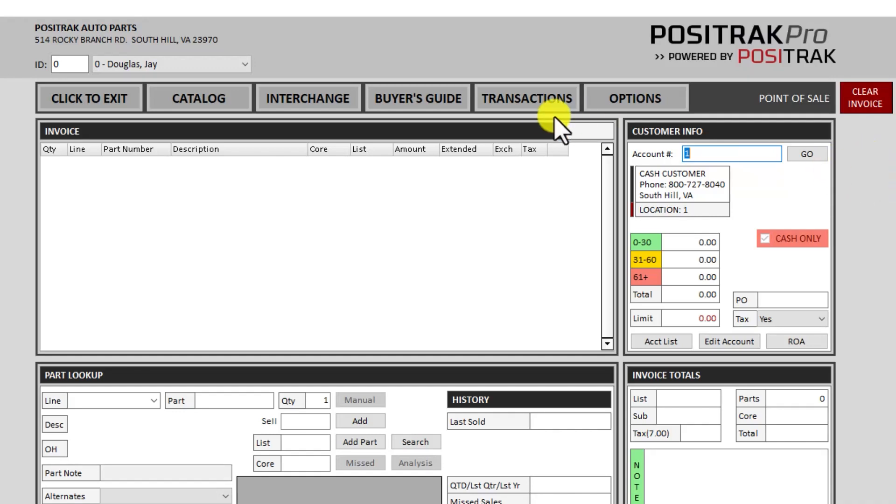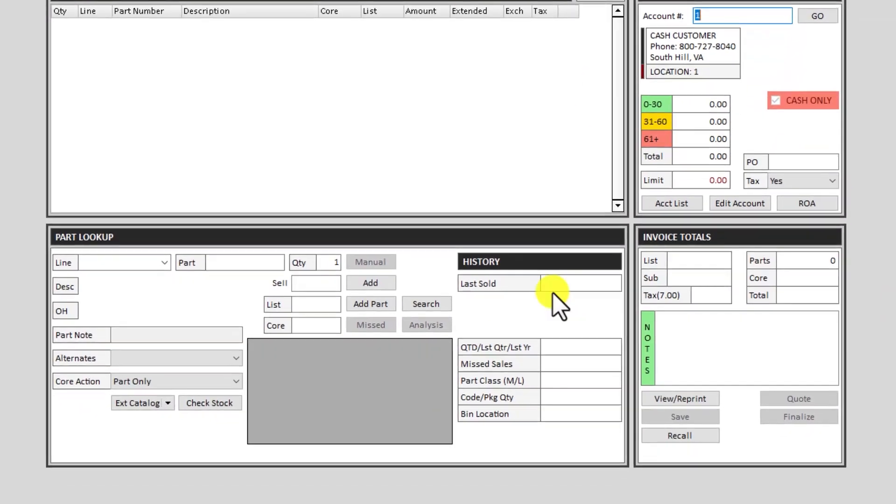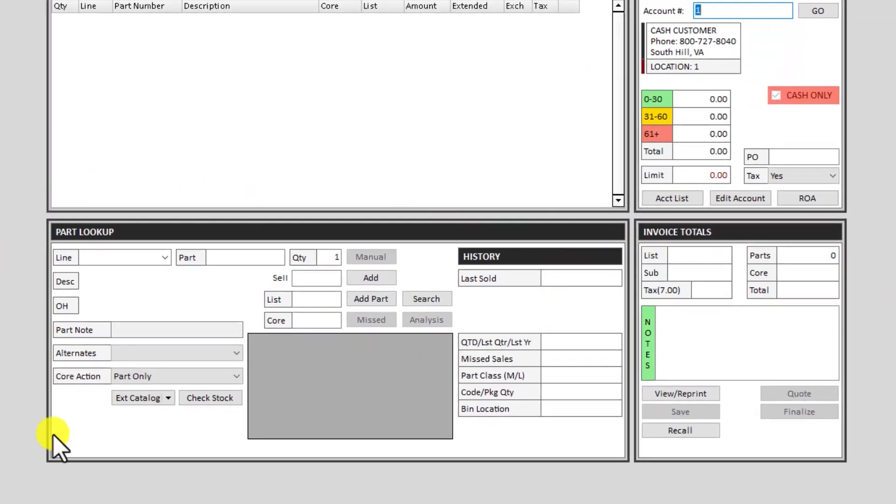In the section below that you have the invoice and you have your customer information on the right. In the section below that you've got part lookup and invoice totals on the right.